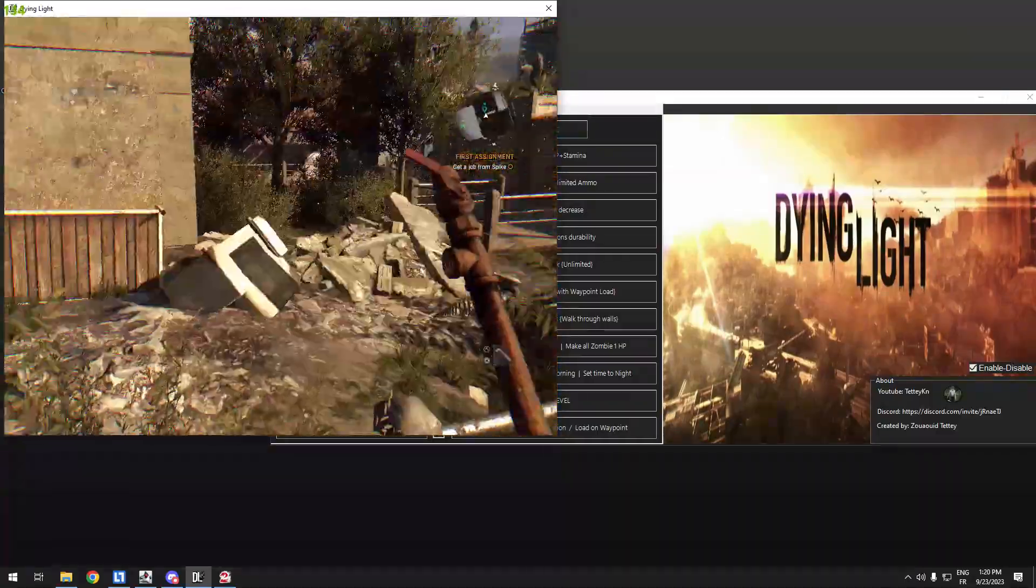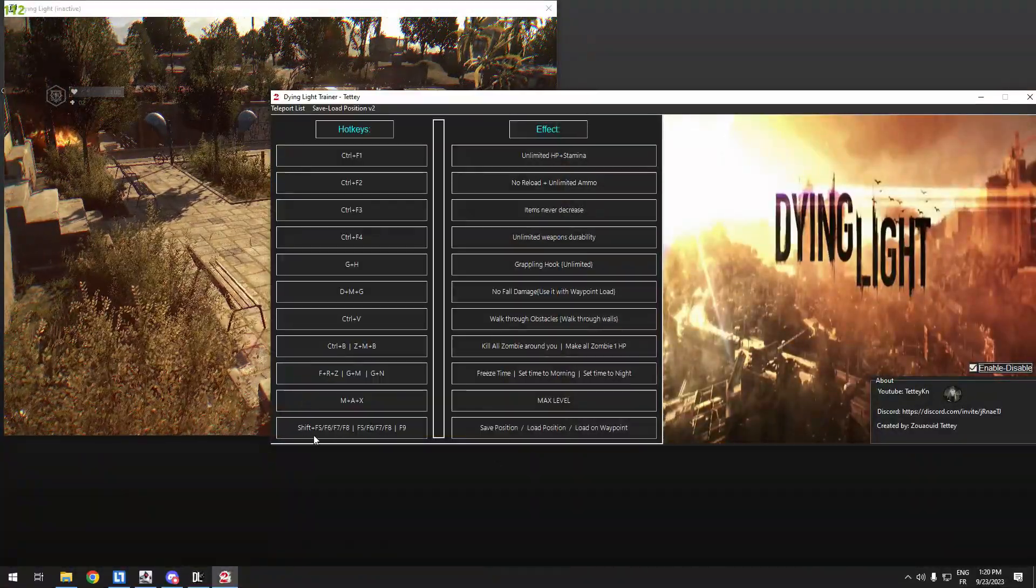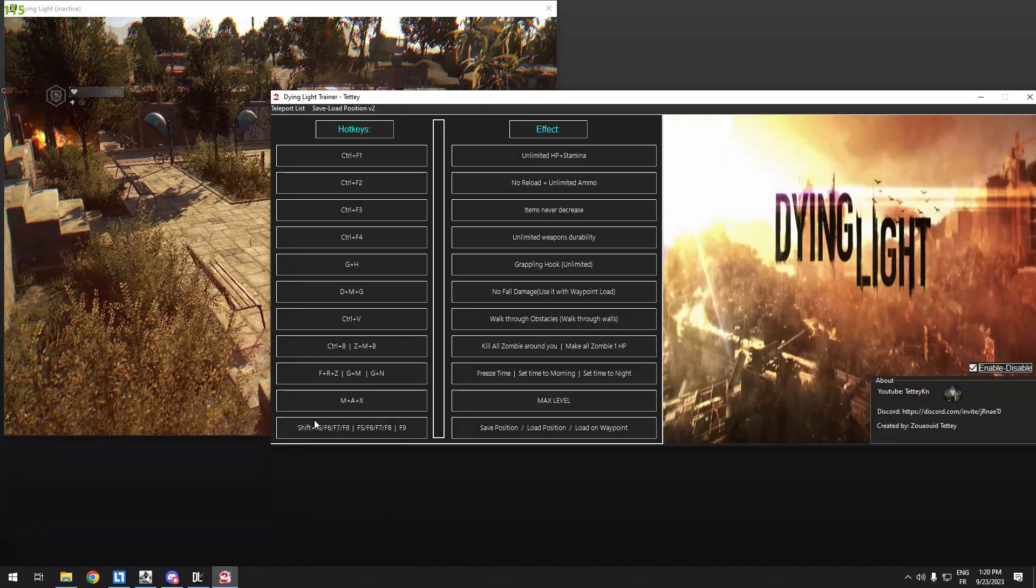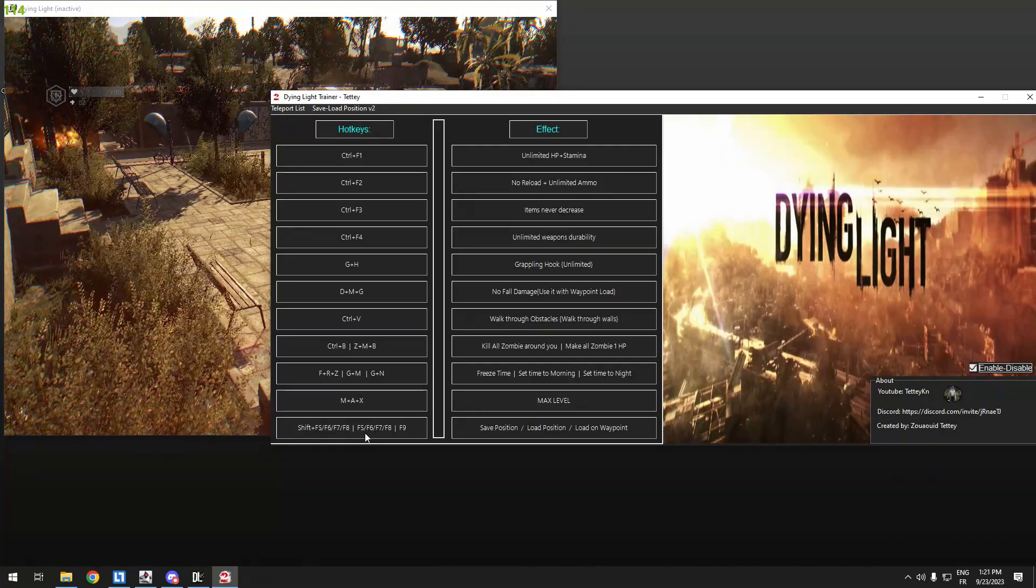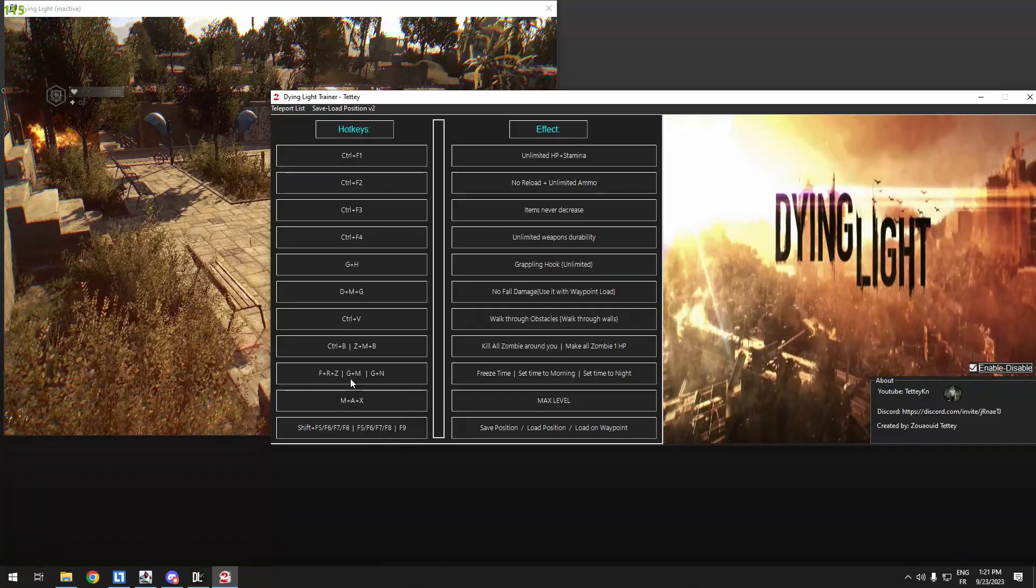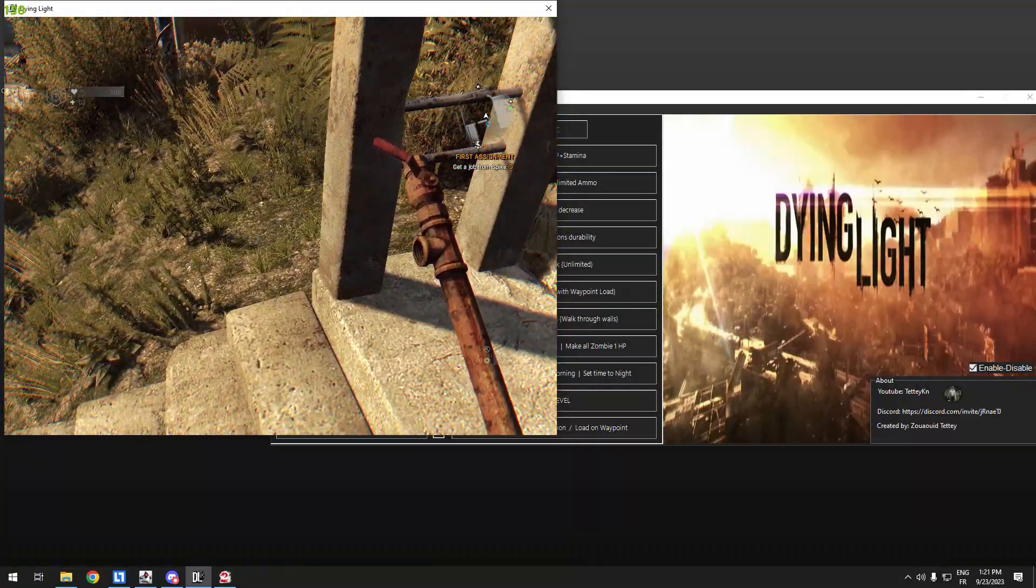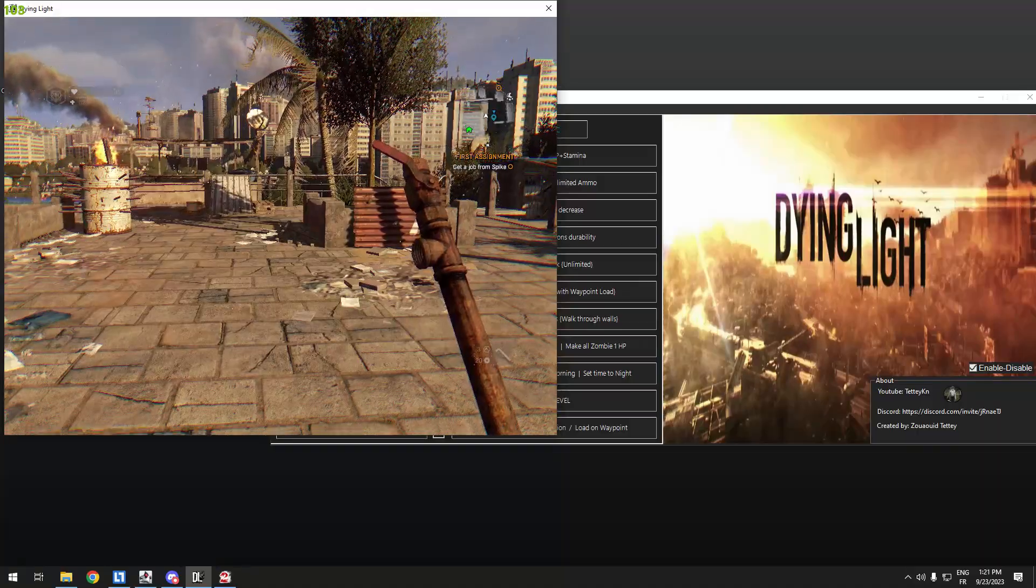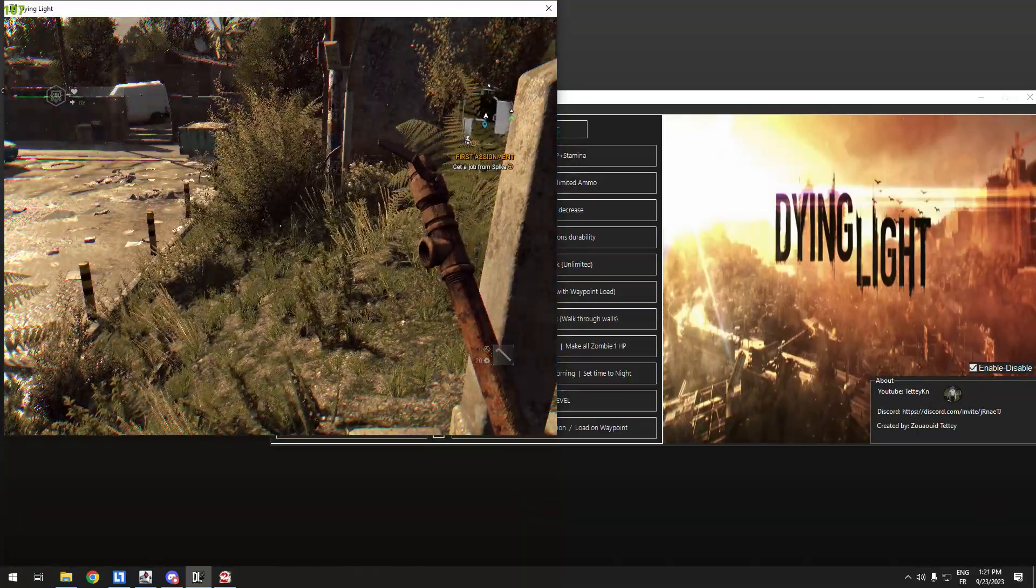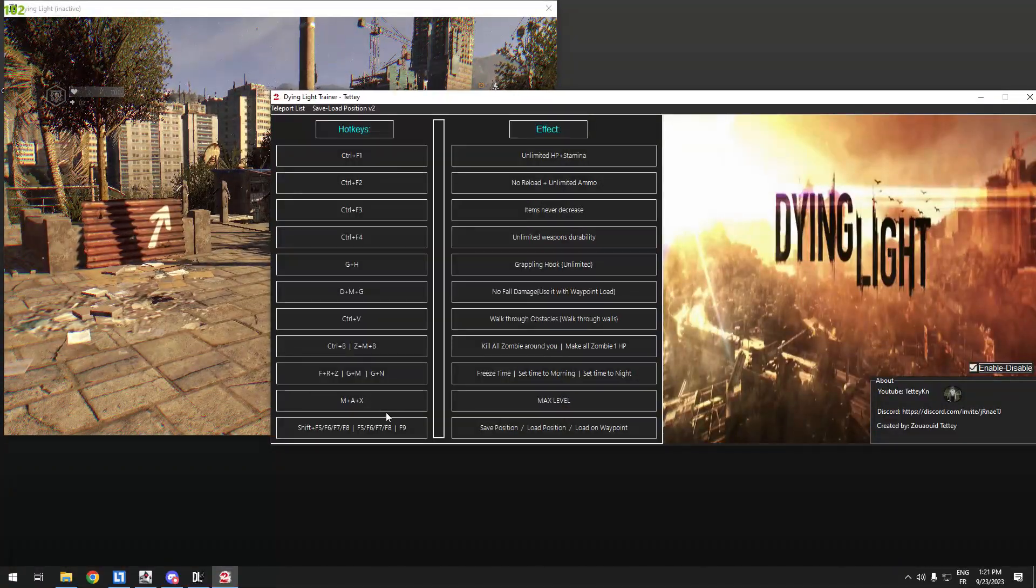Also here, Shift F5 or F6 or 7 or 8, it will load the slot. For example, I will press here Shift F5, and we go for example here and I press Shift F6. Now I want to load to the F5 slot, I will press Shift F5 or F6, I will load there. This is useful if you want to go to a certain location.